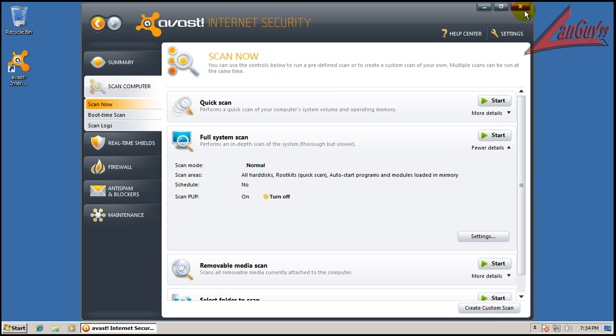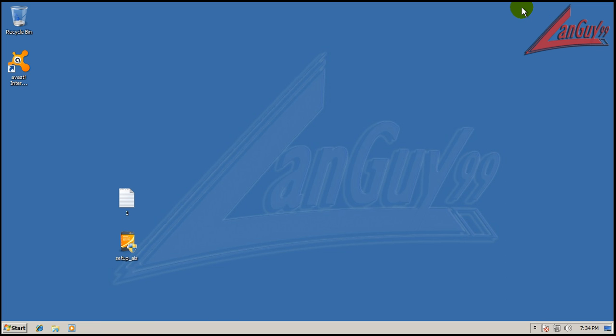And now I am going to reboot, do a scan with CCleaner, and then clean out with CCleaner, and then do a scan with Malwarebytes. So I'll be back after Malwarebytes finishes scanning.